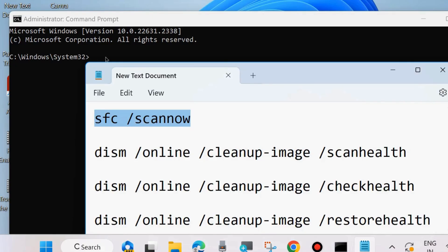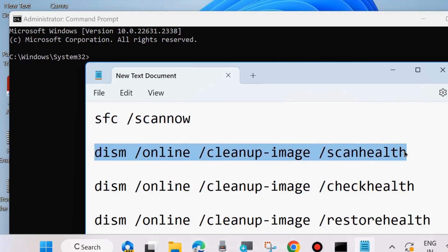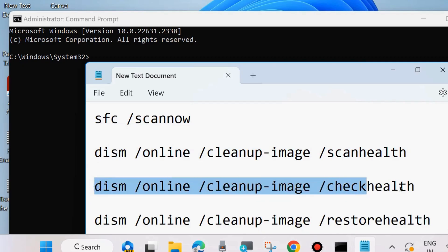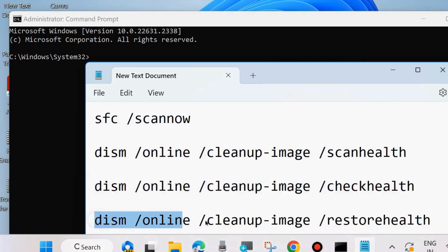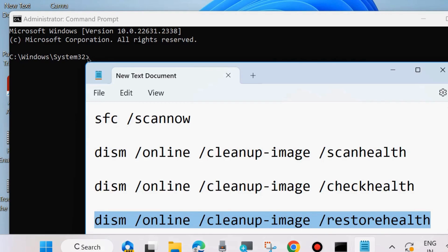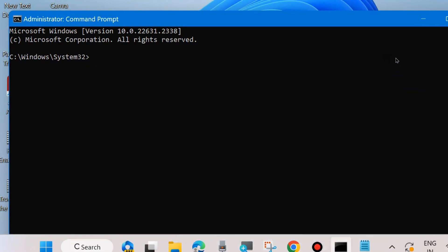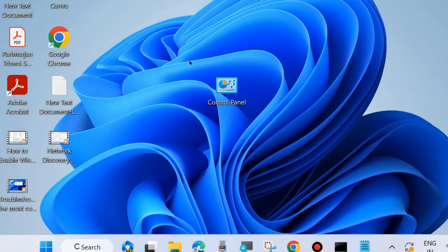Execute these three DISM commands one by one: DISM /ScanHealth, DISM /CheckHealth, and DISM /RestoreHealth — pressing Enter after each. Run all three commands to check your system health and detect any corrupted files. After that, restart your system.